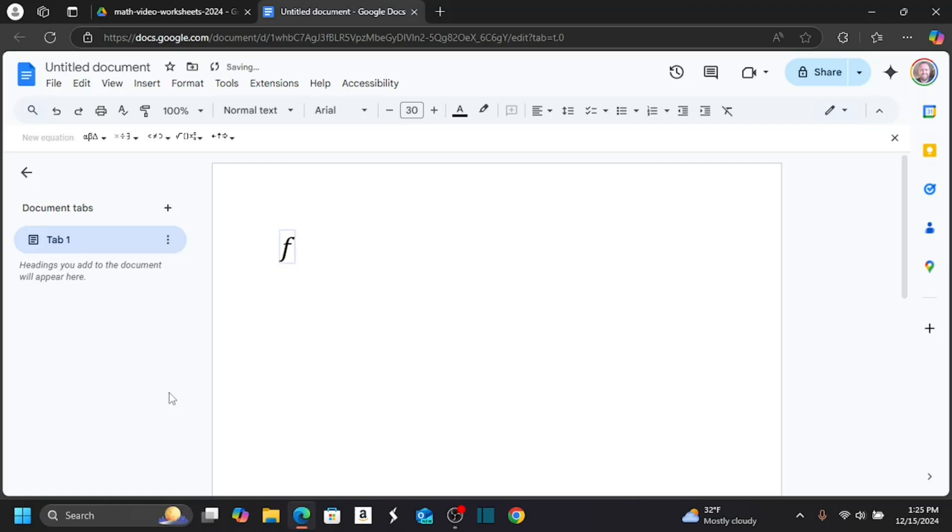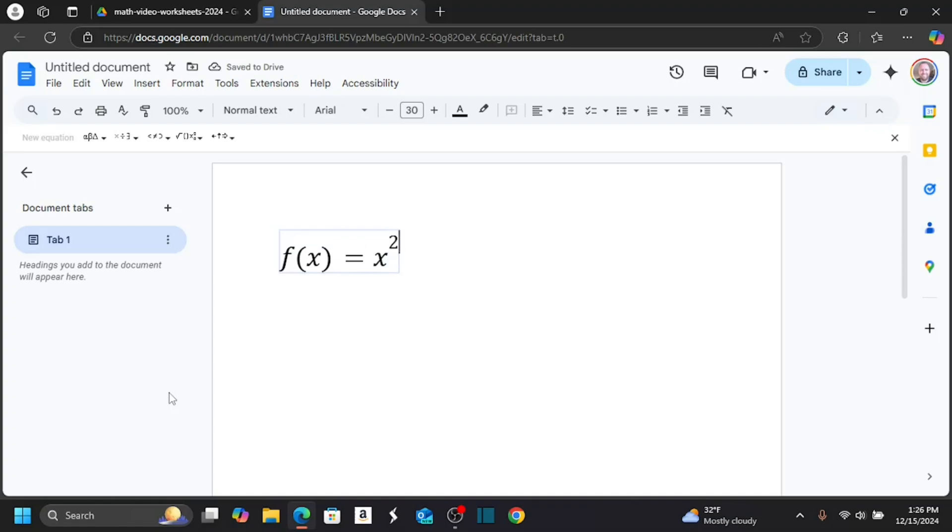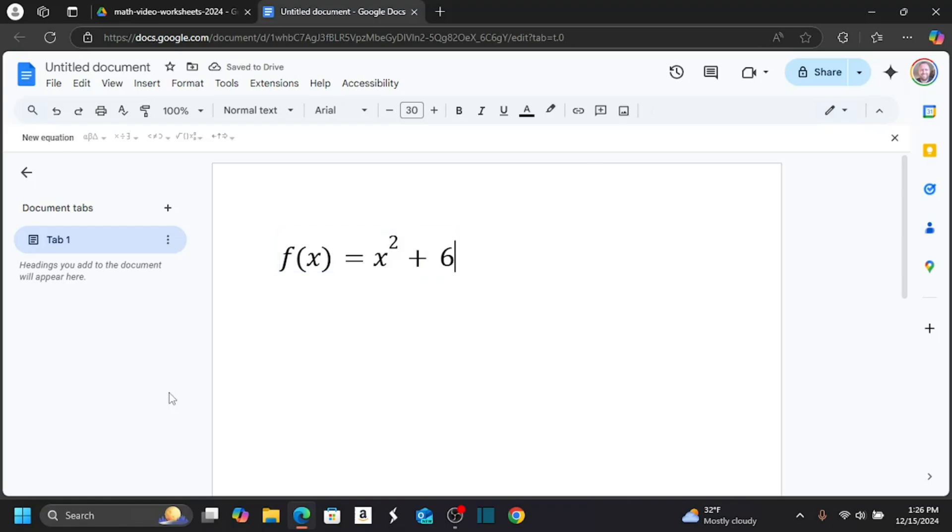I can just start typing f of x equals, and let's say I want to do x squared. I can do x, so I do shift 6 to get the superscript, put the 2, and then I can arrow out of it with the arrow key. Then I could do like a plus 6, and let's say I want to get out of the equation, I just arrow out with the arrow key.